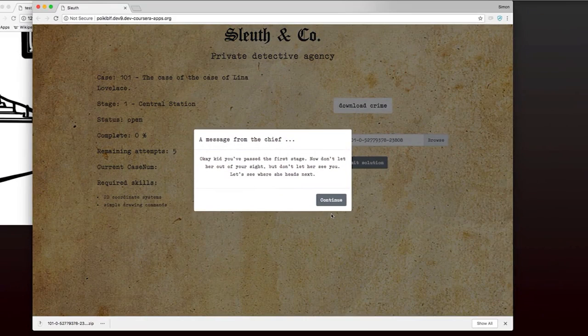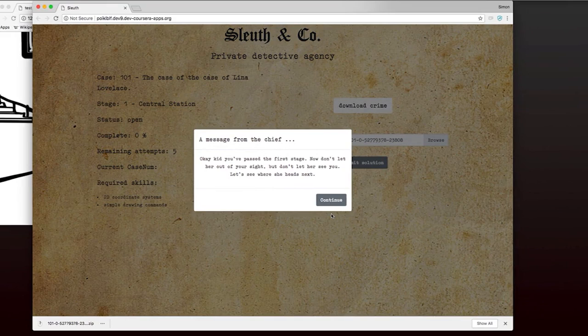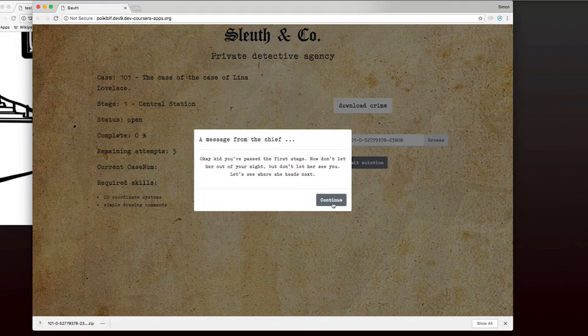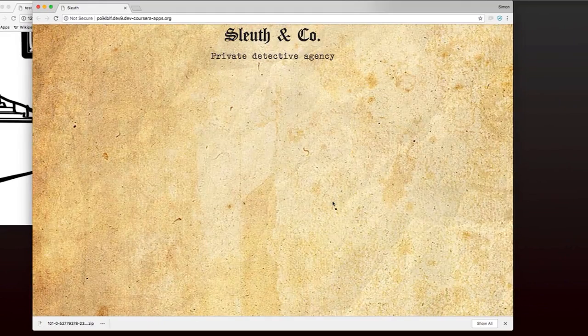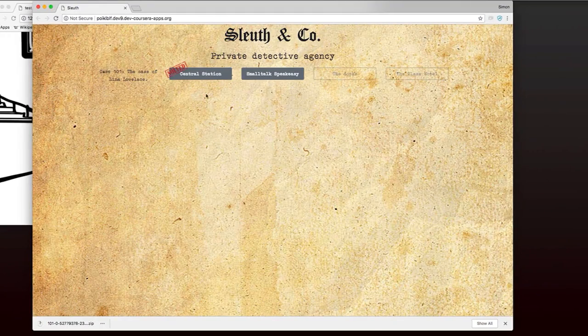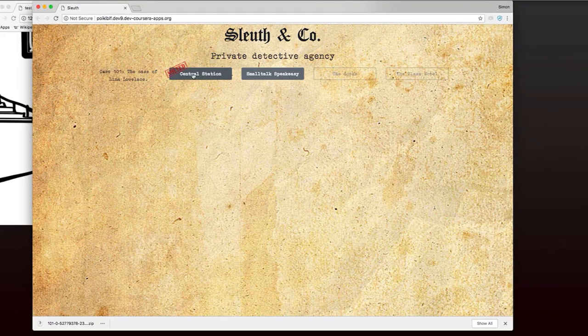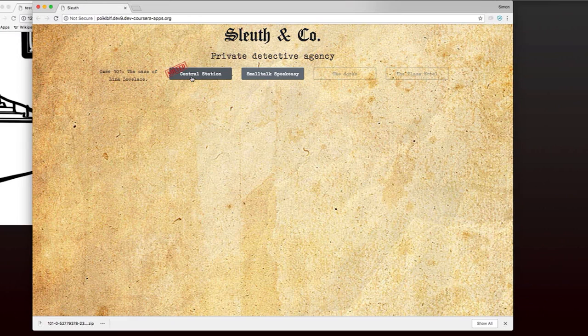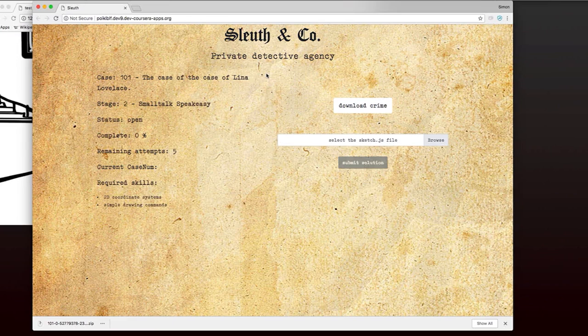And I get a message from the chief. So I passed the first stage. And now I'm told not to let her out of my sight. Let's see where she heads next. So now I can see that the central station stage has been solved. I could go back and try that again if I just wanted to for fun. But now I'm on to the next stage, Small Talk Speakeasy.